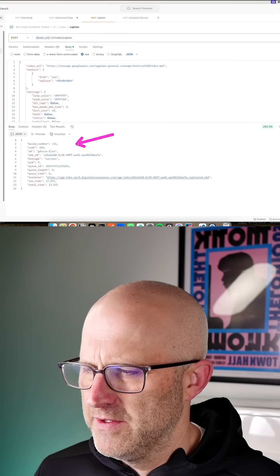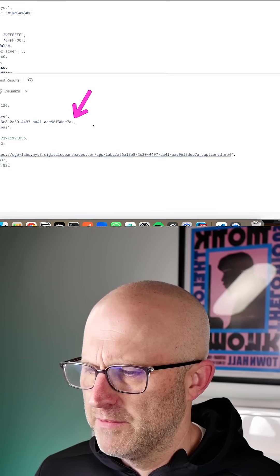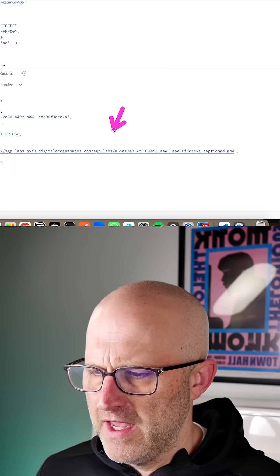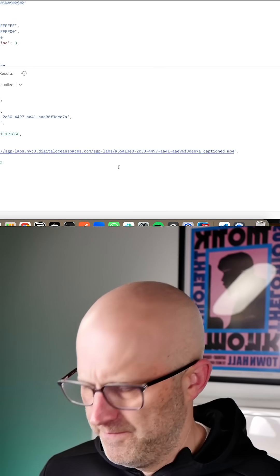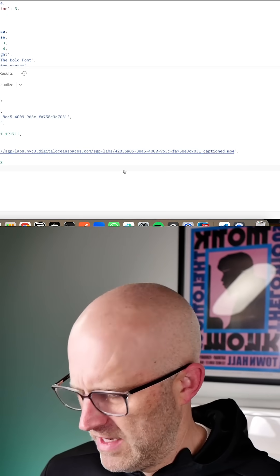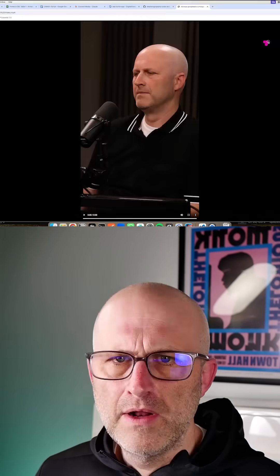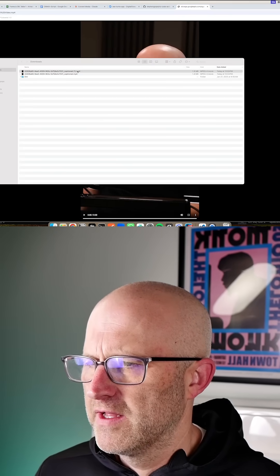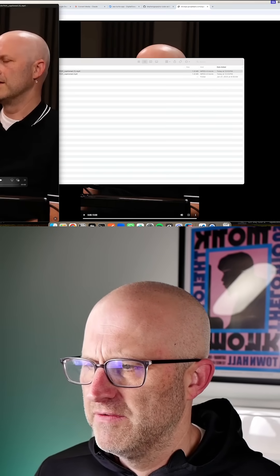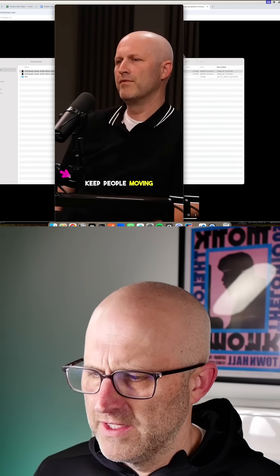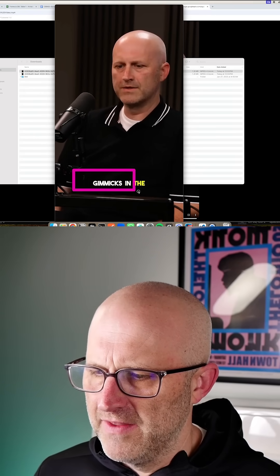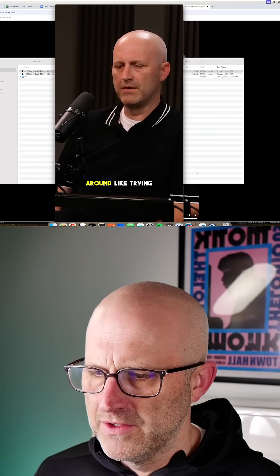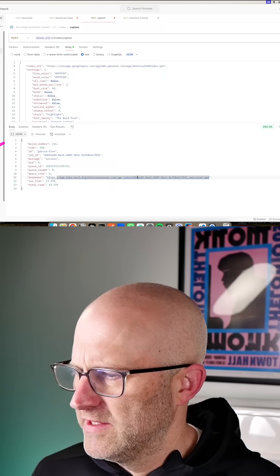It'll process, and then you'll see that the toolkit responds with a new video. I can click here and download the video. It'll automatically download. And then from here, I can click on the captioned video. And here you can see we've automatically transcribed and added the captions directly to the video.